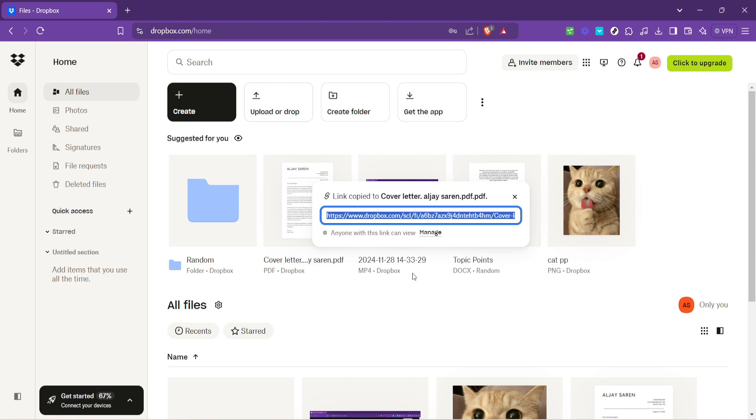There you have it. You've just learned the straightforward process of creating a Dropbox link from start to finish. This skill, once mastered, will surely make your digital life a bit easier and a lot more connected. Thank you for joining me today. Don't forget to explore further and make the most of what Dropbox and other similar platforms have to offer. Happy sharing!